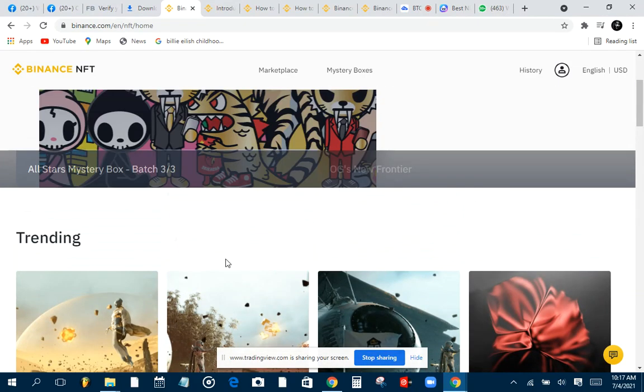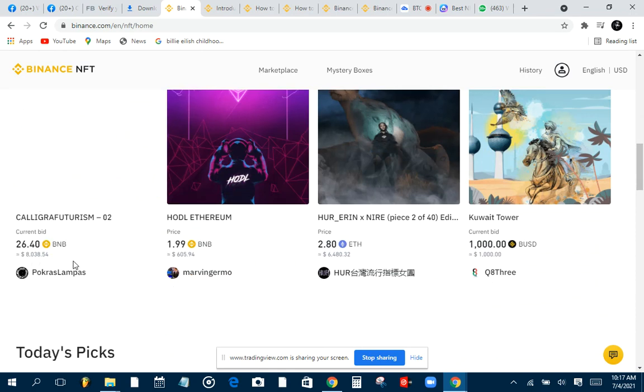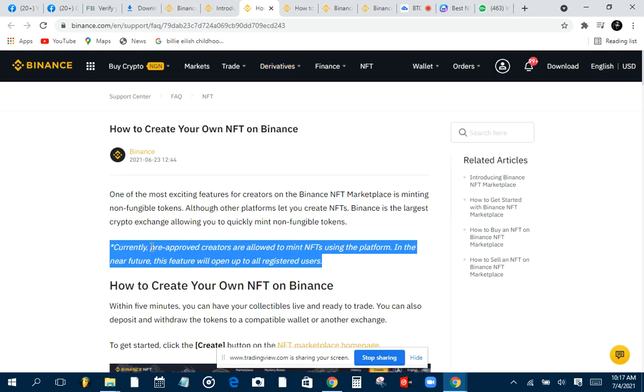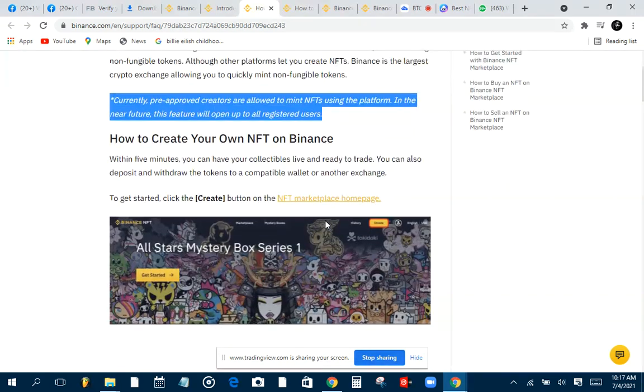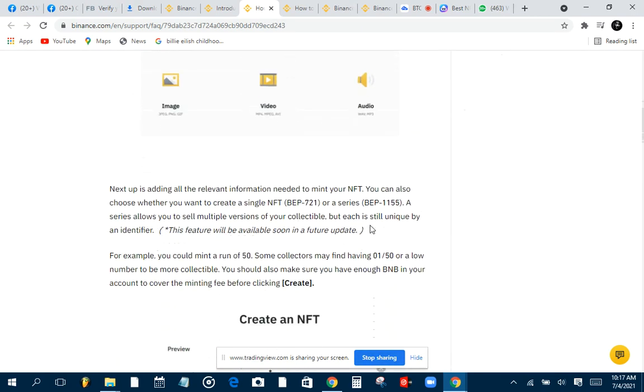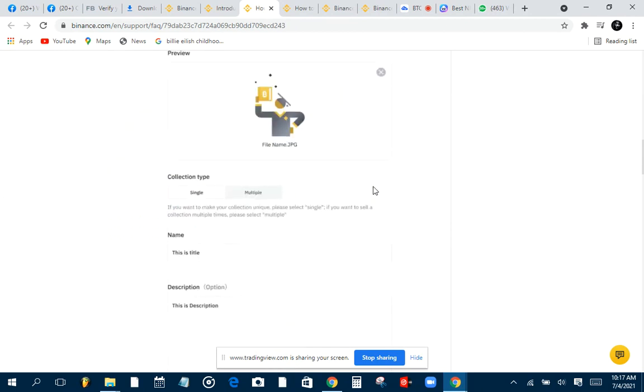Right now, these users, these people putting all this stuff here are unpicked by Binance, because maybe they are new or maybe they're testing something I don't really know. But it's not open to the public yet. You can see that currently pre-approved creators are allowed to mint NFTs using this platform. In the near future, all of us like me and you, every Binance user, are going to get this create button. You can see this create button right here that we're going to get, then we can actually create our own NFTs.